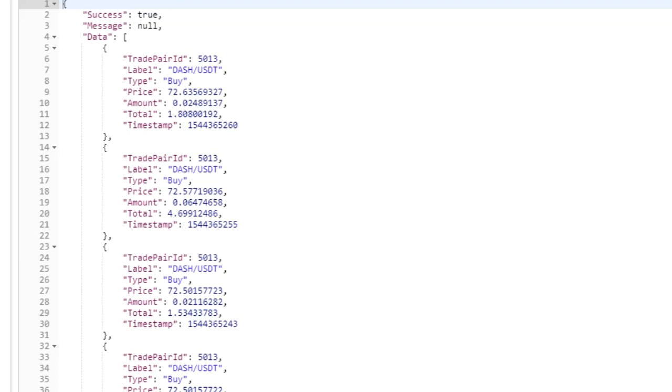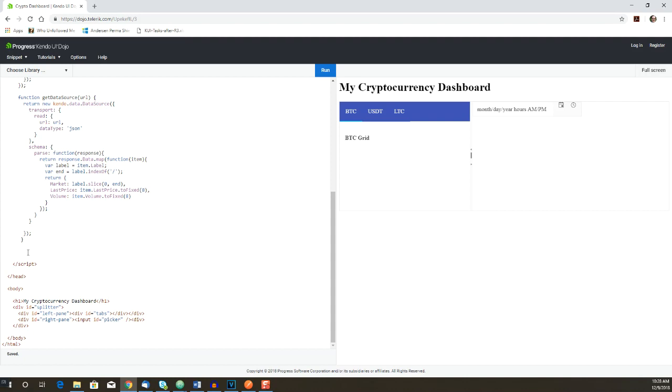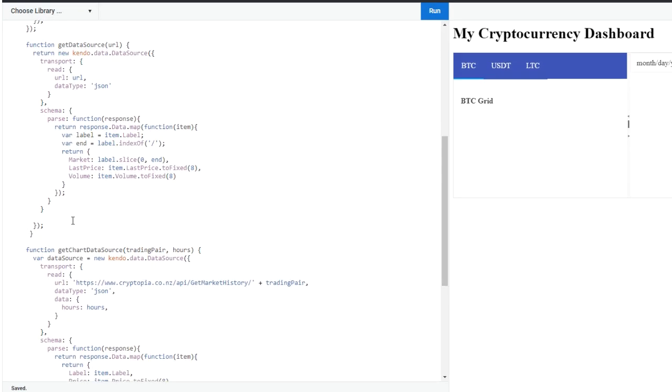The Cryptopia API also lets us set the number of hours as a parameter. It's possible to set the hours in the URL, but we're going to set it in the transport.data configuration. Our chart will allow users to select different time periods, and we want to update the request by changing the data parameter instead of having to change the URL.